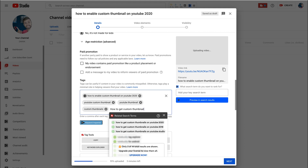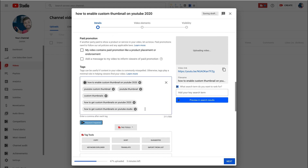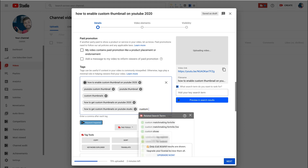One of the nice things about TubeBuddy is as you start typing in keywords, it's also going to give you those first three free suggestions. For example, I've typed in 'how to get custom thumbnail' and it's given me 'how to get custom thumbnails on YouTube 2020,' which is very similar to our title but uses 'get' instead of 'enable' — a good keyword variant. There's also one for 2018 and 'how to get custom thumbnails on YouTube Studio.' I'm going to add the relevant ones.